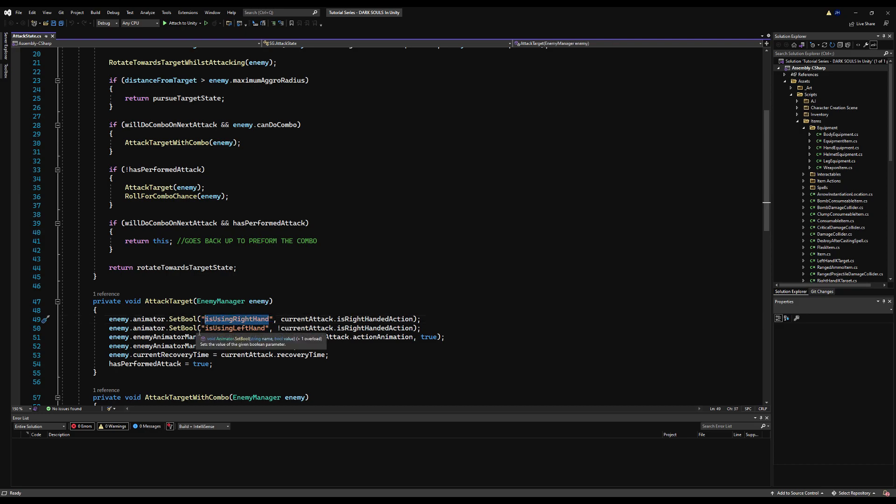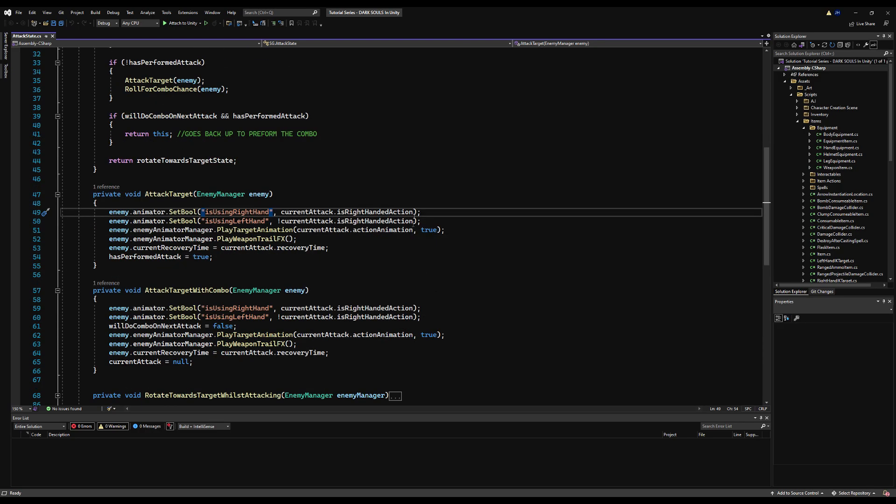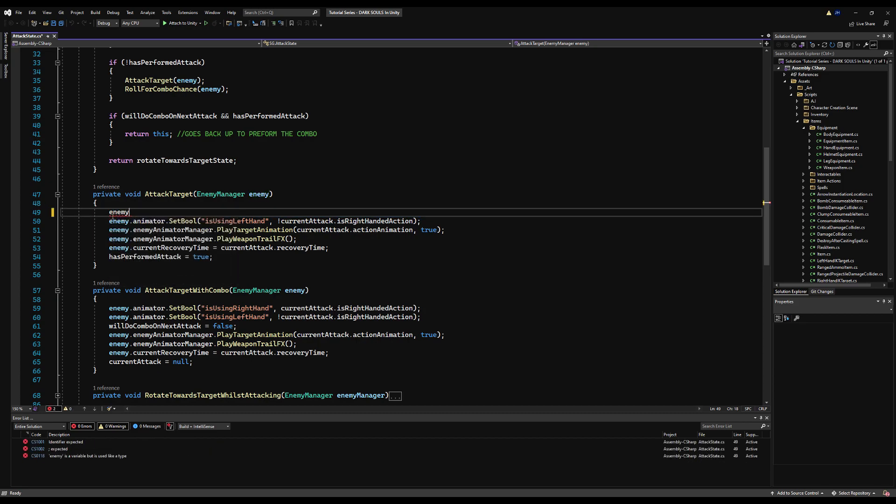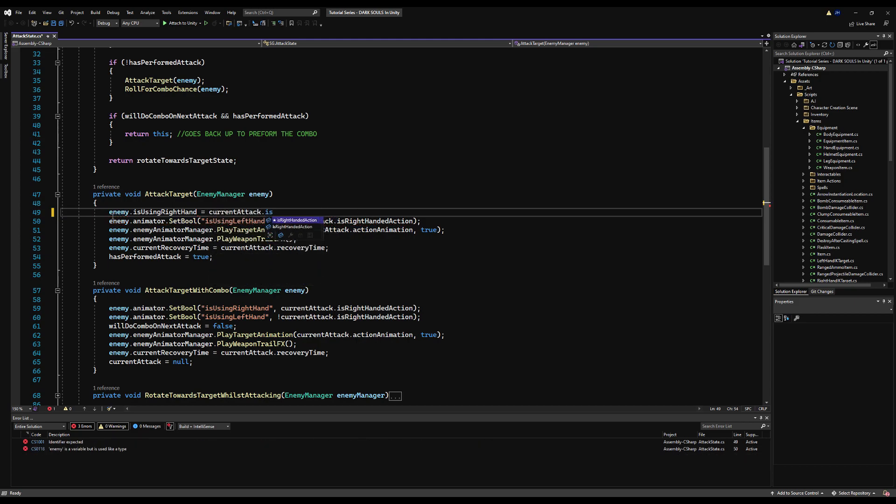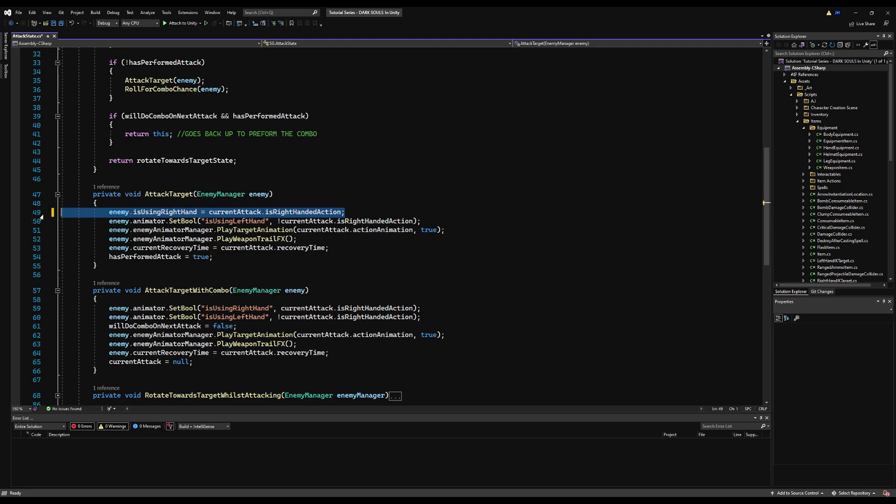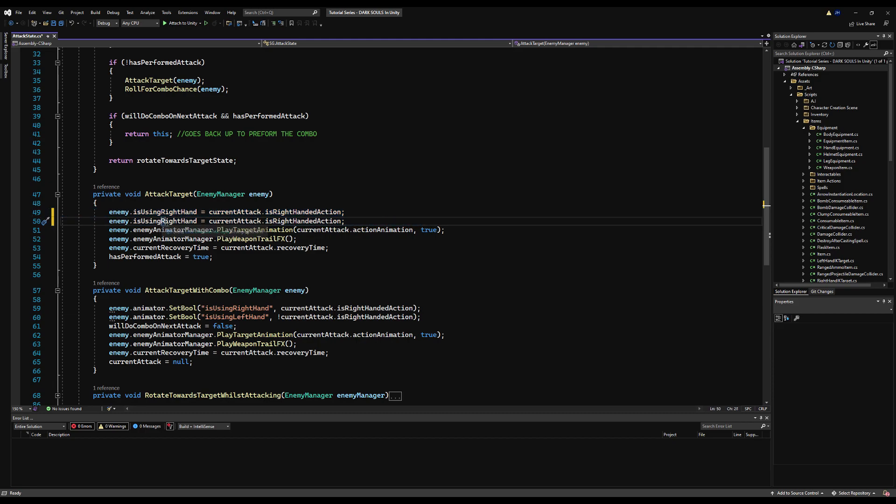First off, we no longer have an animator bool for is using right hand or left hand. So on the attack state, we want to replace this with enemy dot is using right hand is equal to current attack is right handed action, and likewise is using left hand is equal to the opposite.